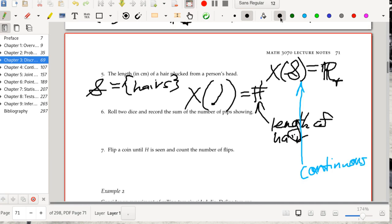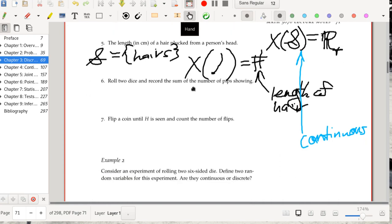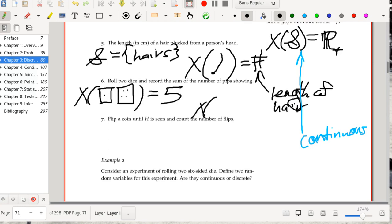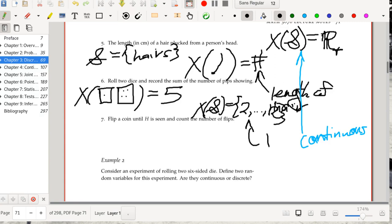Next up: roll two dice, record the sum of the number of pips showing. I'm not going to bother writing out the sample space, but X of the combination (1, 4) is going to add up the pips and give you 5. The image of X on the sample space is going to be the numbers from 2 to 12. Since this is a finite set, this is going to be discrete.